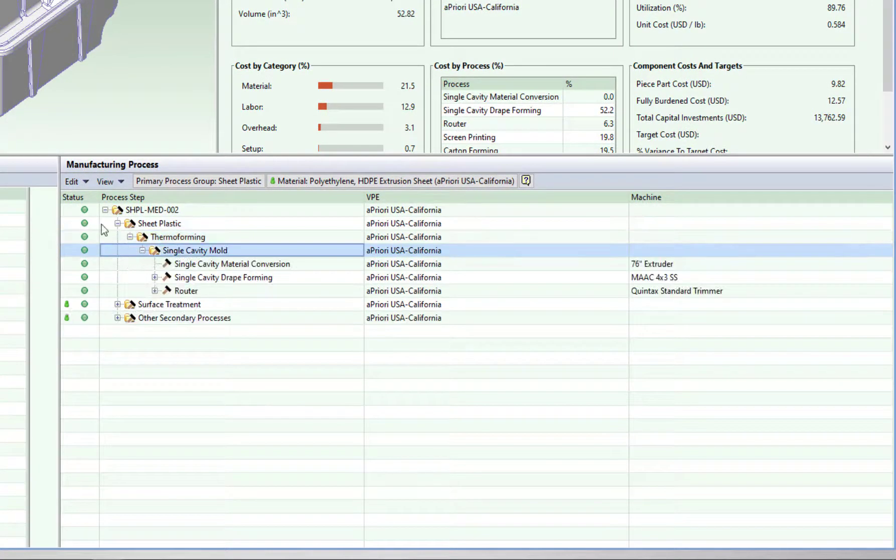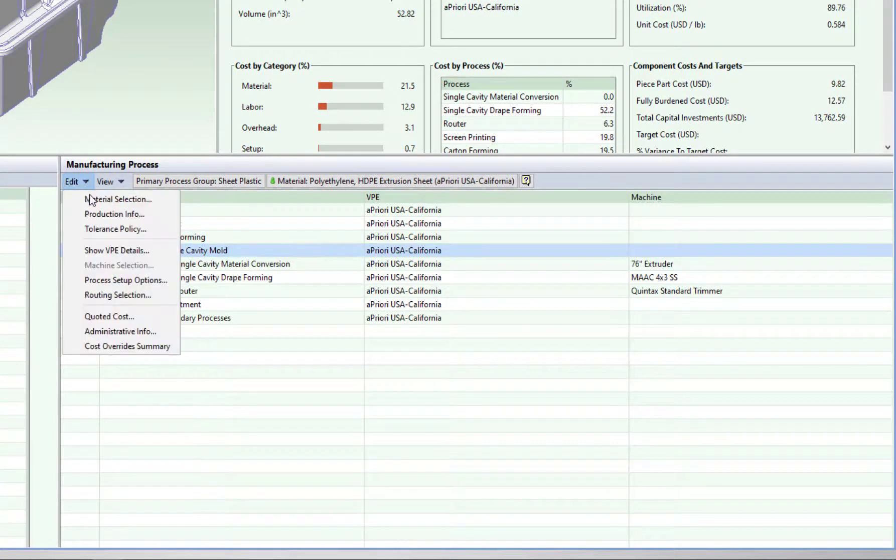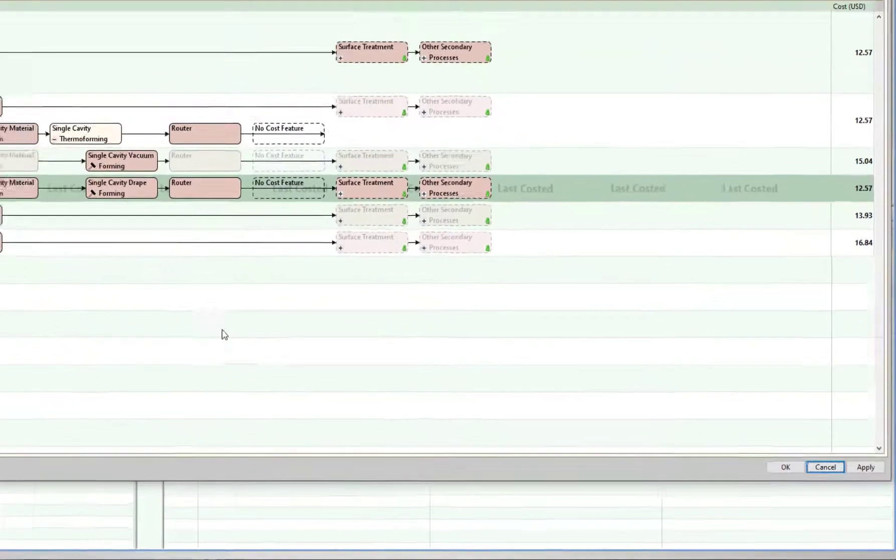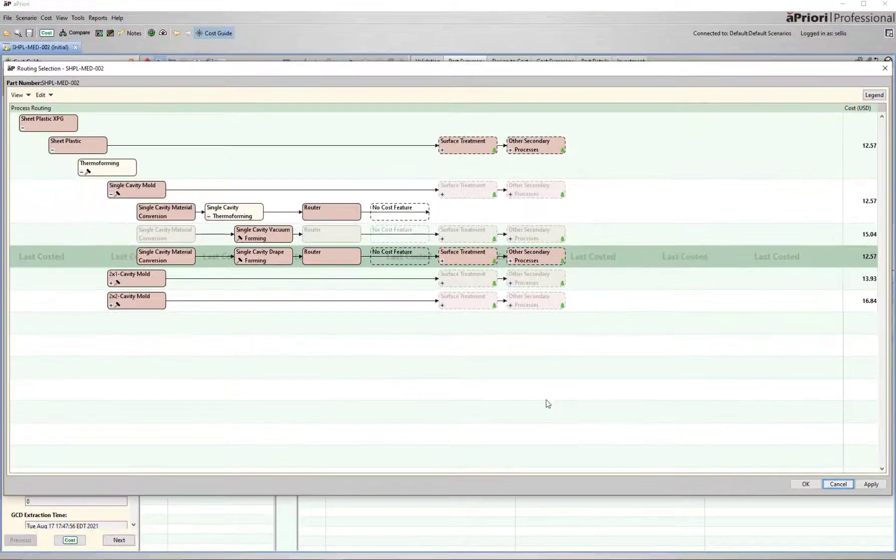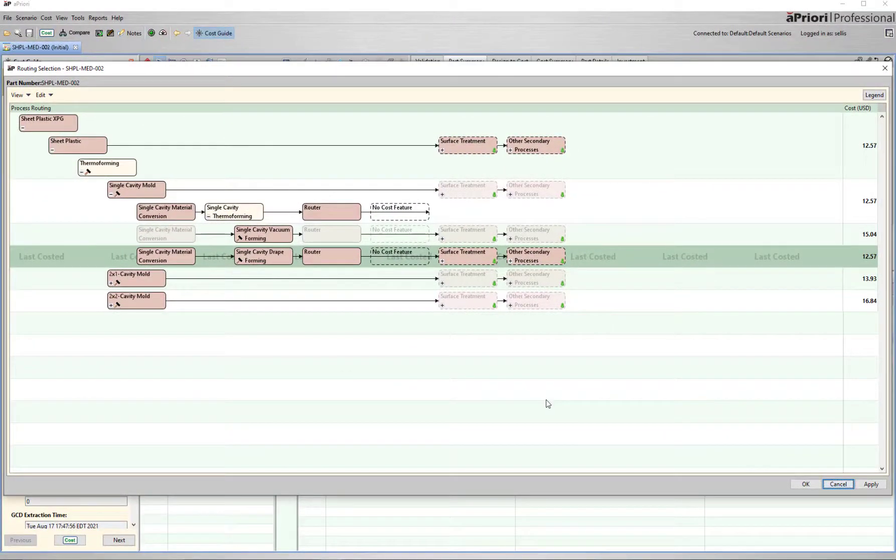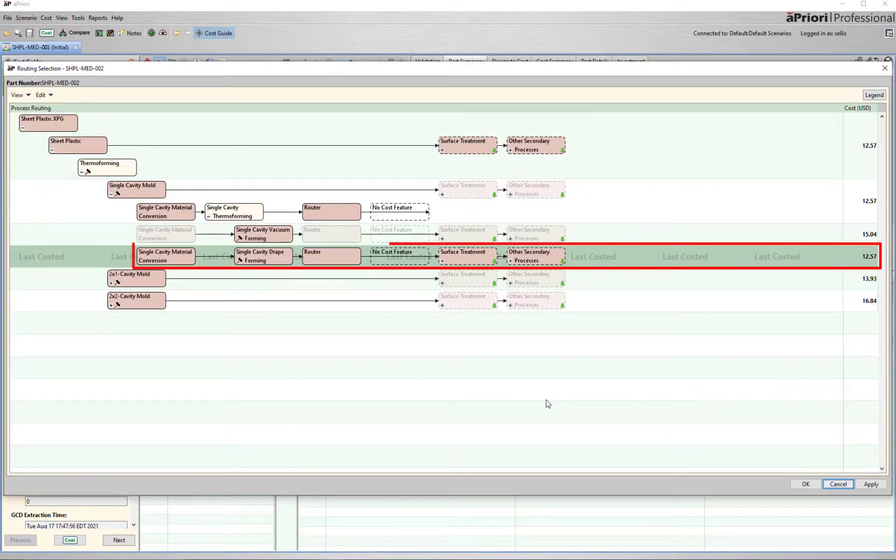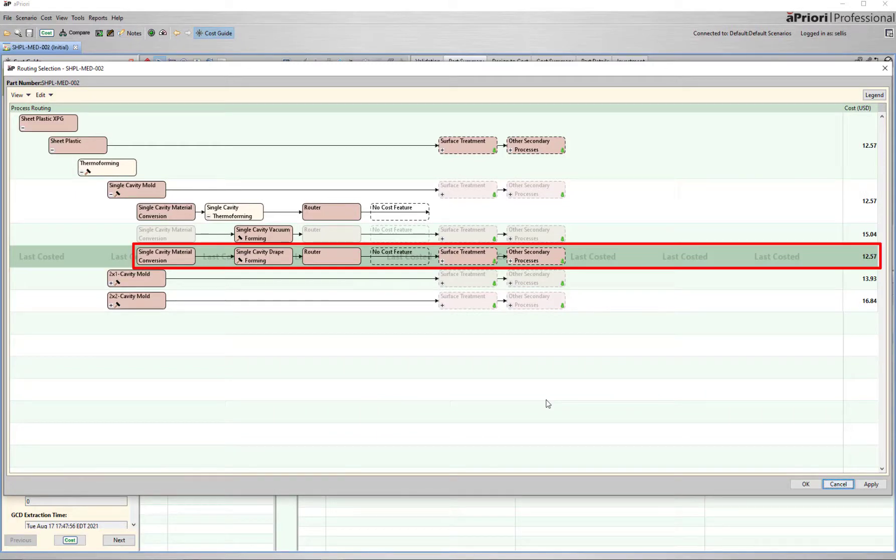A priori evaluates multiple potential routings, and then selects the most cost effective process and machine. For this part, it's single cavity drape forming over a positive mold, and then trimming the excess with a router station.